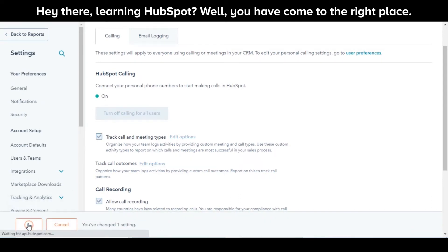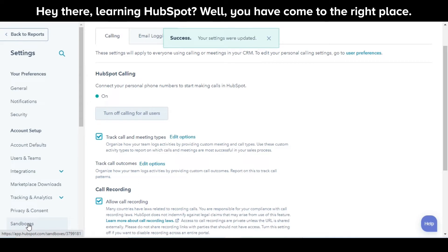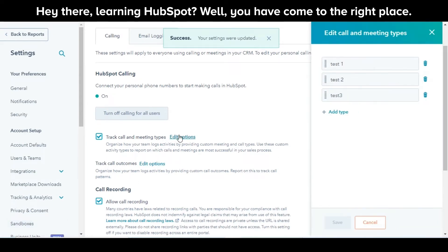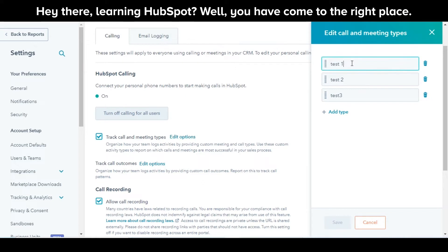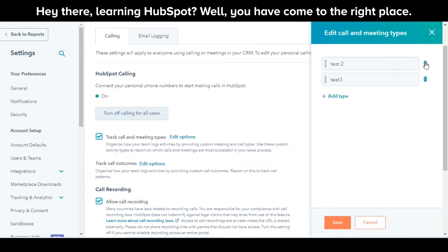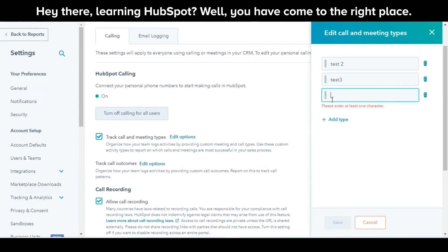To edit or create your call and meeting types, next to the Track Call and Meeting Types checkbox, click Edit Options. In the right panel, click an existing type to edit it. To delete an existing type, click on the Trash icon to delete it. Click Add another type to add a new call and meeting type.